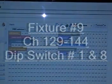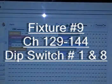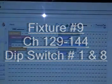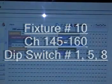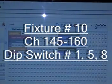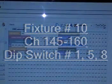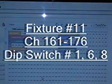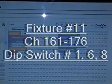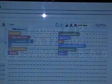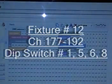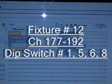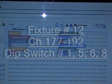Fixture 9, occupying channels 129 through 144, would be dip switch settings 1 and 8. Fixture 10, occupying channels 145 through 160, would be dip switch 1, 5, and 8. Fixture 11, occupying channels 161 through 176, would be dip switch 1, 6, and 8. And finally, fixture number 12, occupying channels 177 through 192, would be dip switch 1, 5, 6, and 8.